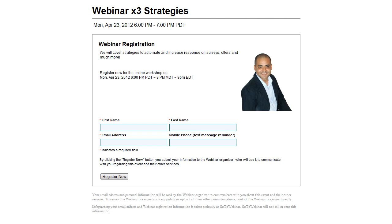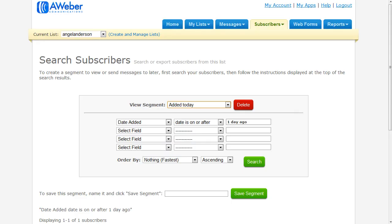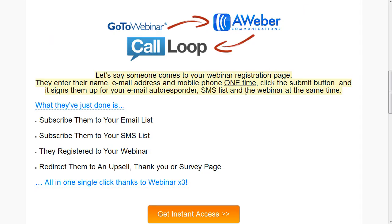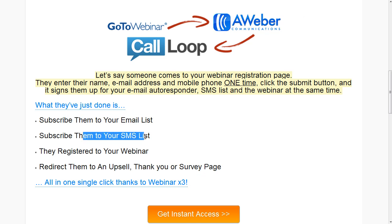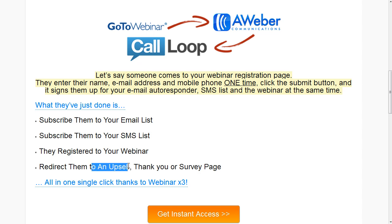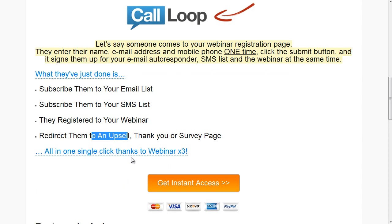This form is going to allow you to build your list, automatically synchronizing your users, your prospects to AWeber, CodeLoop, and GoToWebinar for your webinar presentation. So in one single form, everything you've done is subscribe them to the email list, subscribe them to the SMS list for text messaging and voice broadcast, and register the person to your webinar, then redirecting that person to an upsell, thank you, or survey page automatically. All this with one single click, thanks to Webinar X3.